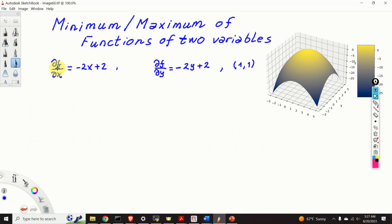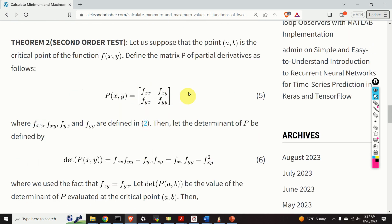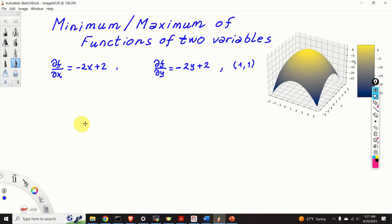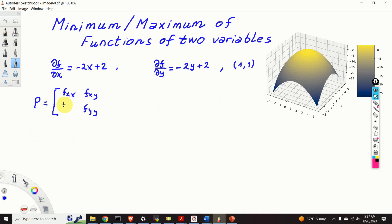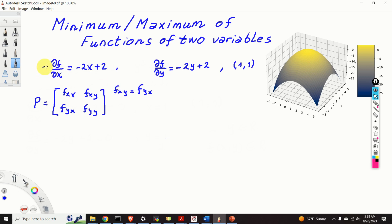To make this tutorial as clear as possible, I have repeated the values for the partial derivatives and identified the critical point. The next step is to compute the matrix P. Recalling the definition, the matrix P consists of fxx, fxy, fyx, and fyy — and since we know fxy equals fyx, we only need to compute fxy.